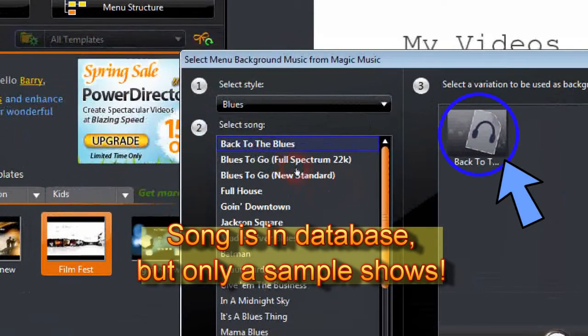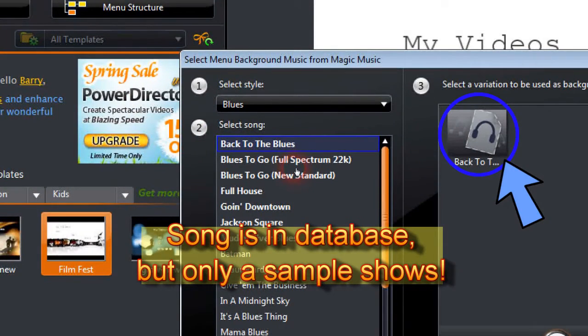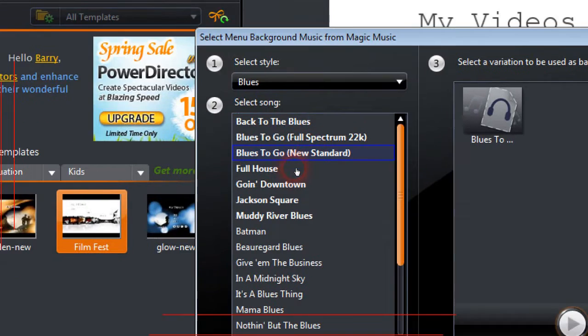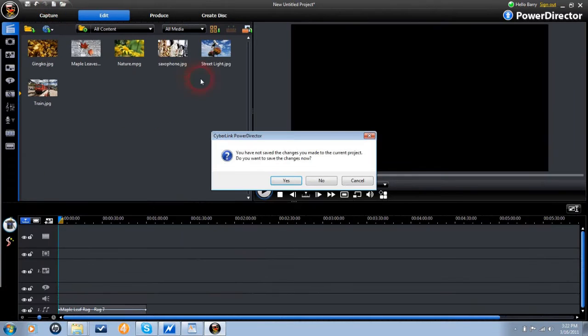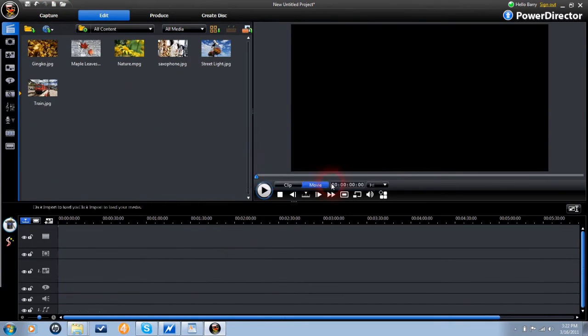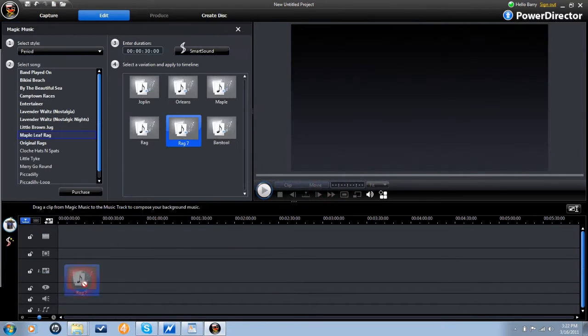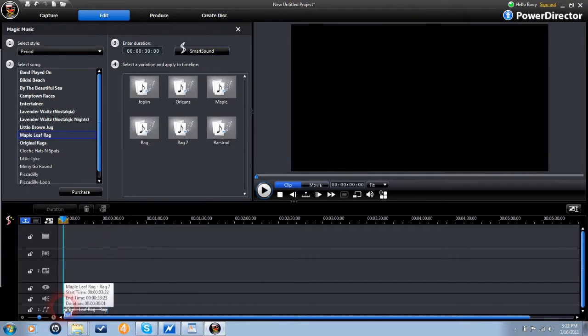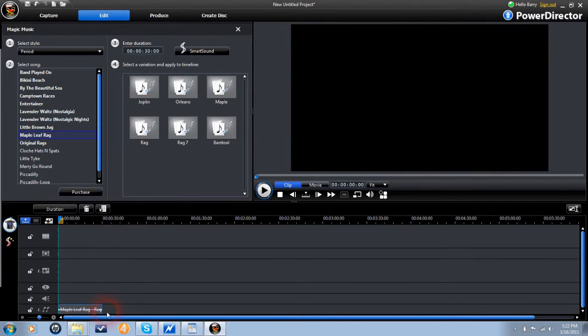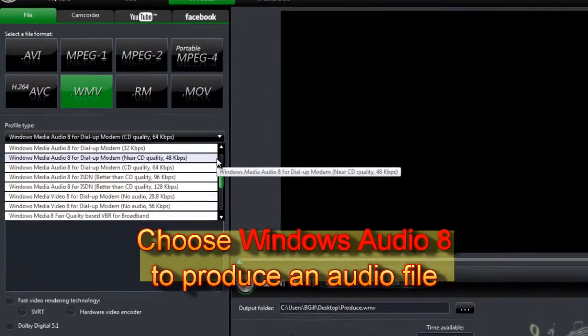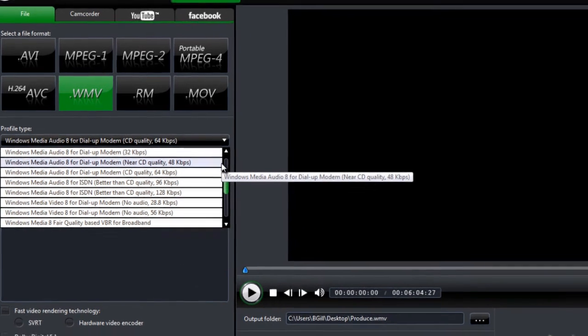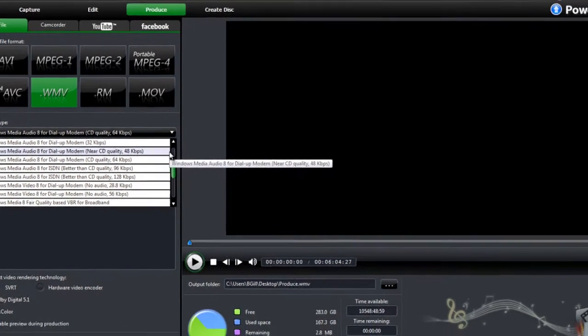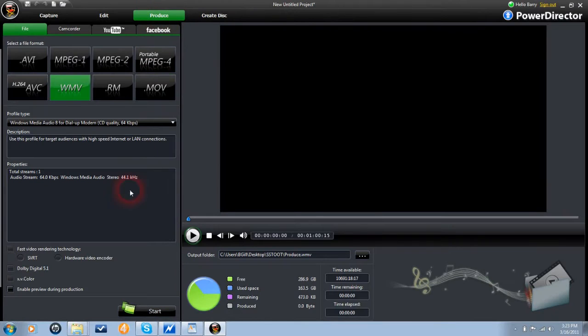For a workaround, start a new project, and place your music selection in an audio timeline. A 60 second clip is sufficient. Choose a version of WMV Audio 8, then produce that audio clip. You can then bring that audio clip into the menu like any other audio file. The entire process only takes a moment.